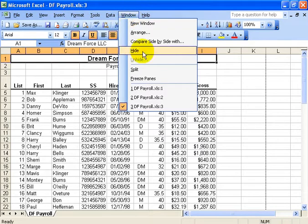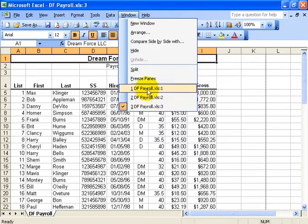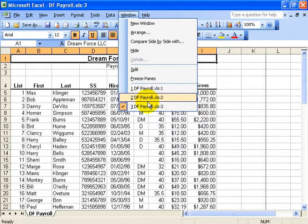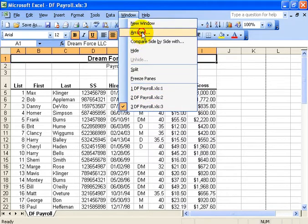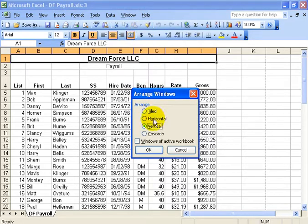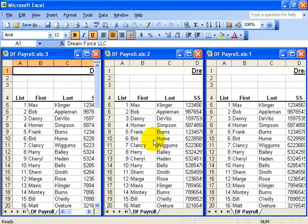So when I go under the Window menu, you can see all three. I can arrange them. Let's do vertical and click OK. Now which one of these is the original one?